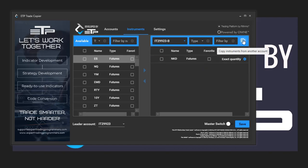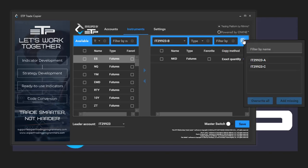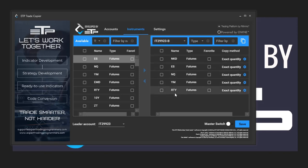We hit this button which is copy instruments from one account to another, a pop-up comes up, we select that we want to copy everything from A, and we want to add missing. And as you can see it added the missing instruments.